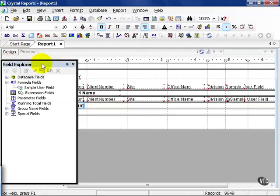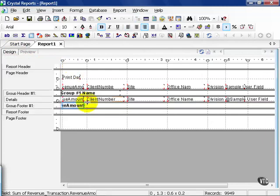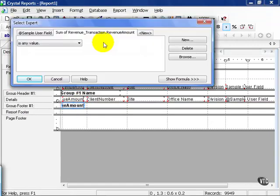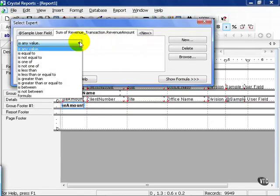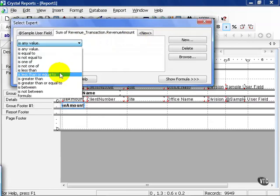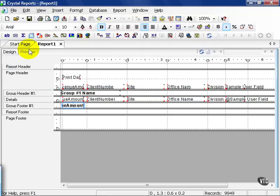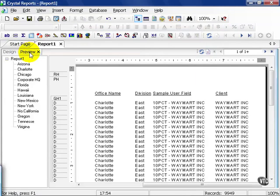Let's go back to our Design view and close this window out. Here's where Crystal inserted our Sum of Revenue Amount by Office. I'm going to click on that field and choose my Select Expert. In addition to my Sample User Field, I'm going to say the sum by office needs to be greater than or equal to 100,000 and press OK. Notice how this isn't a field at a detail level as we've done before, but rather a summary field in the Groups section and Preview.